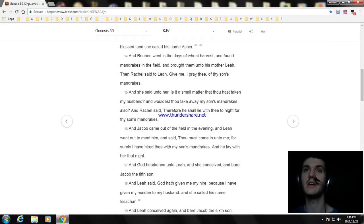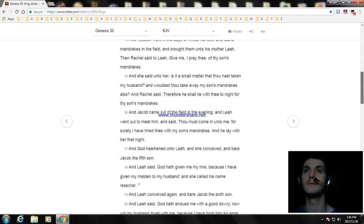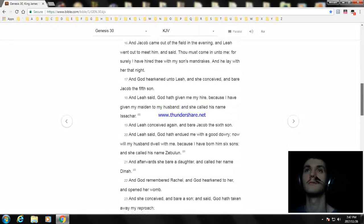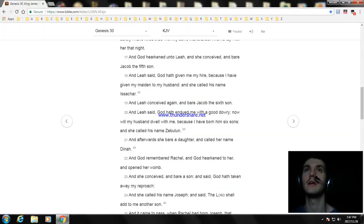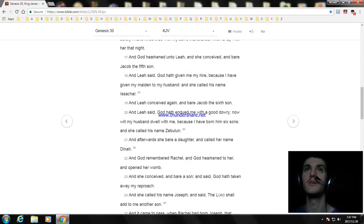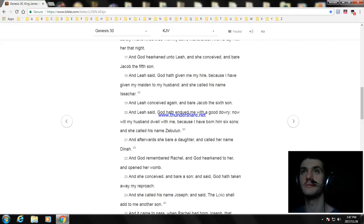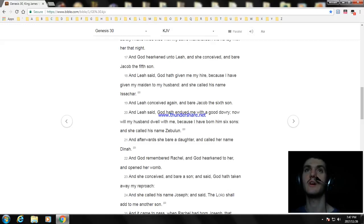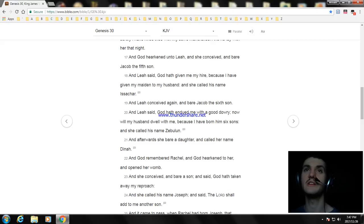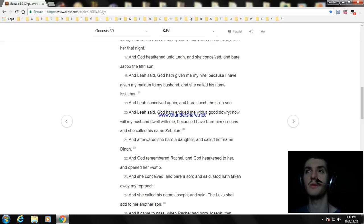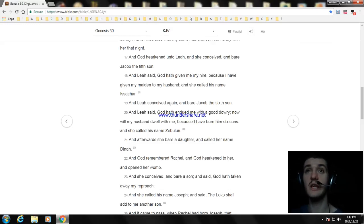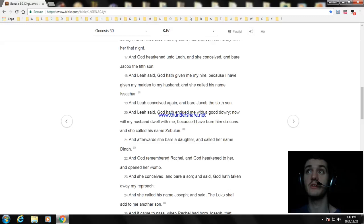And Leah conceived again and bare Jacob the sixth son. And Leah said, God hath endued me with a good dowry. Now will my husband dwell with me, because I have born him six sons. And she called his name Zebulun. And afterwards she bare a daughter and called her name Dinah. And God remembered Rachel, and God hearkened to her and opened her womb. And she conceived and bare a son, and said, God hath taken away my reproach. And she called his name Joseph, and said, the Lord shall add to me another son.